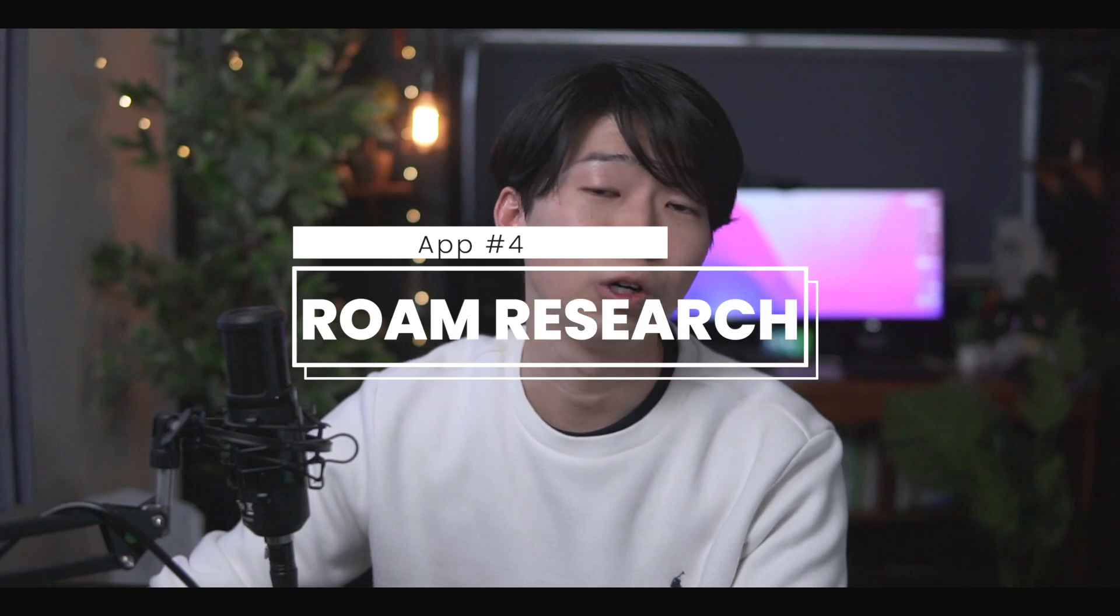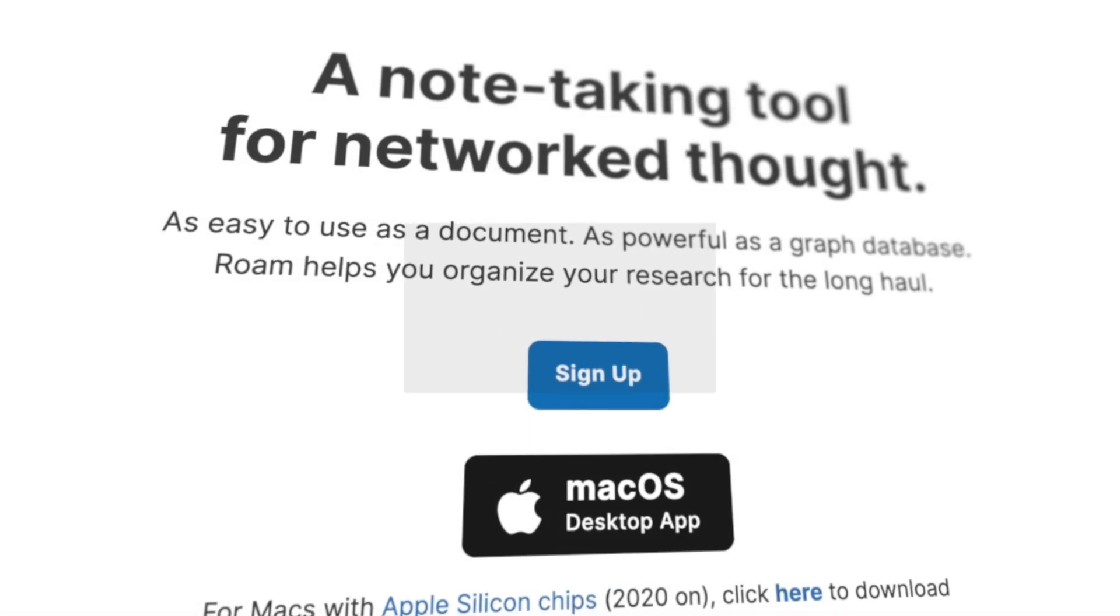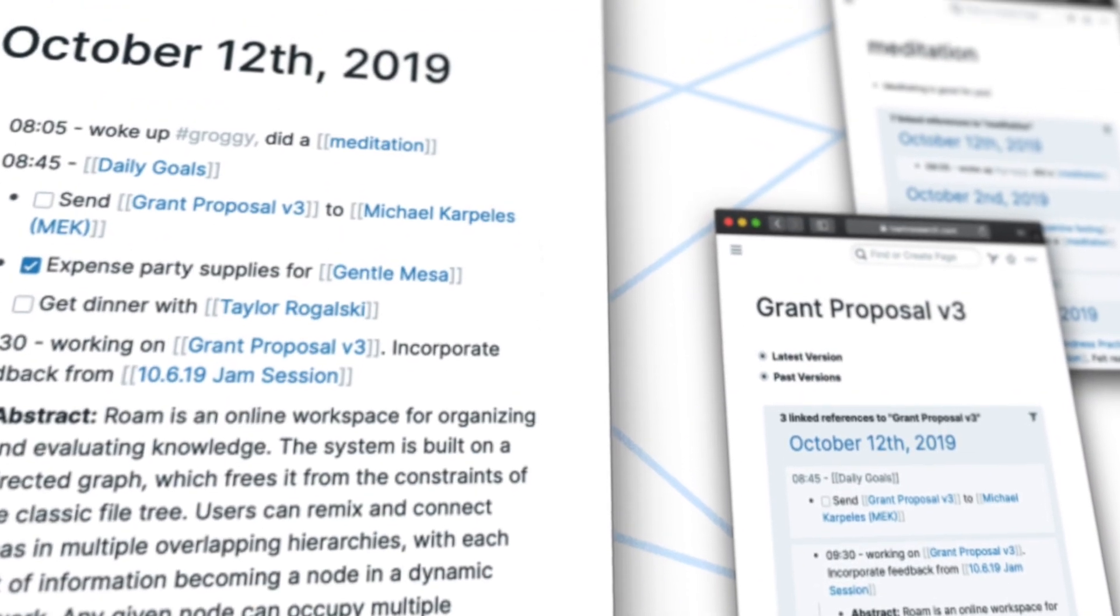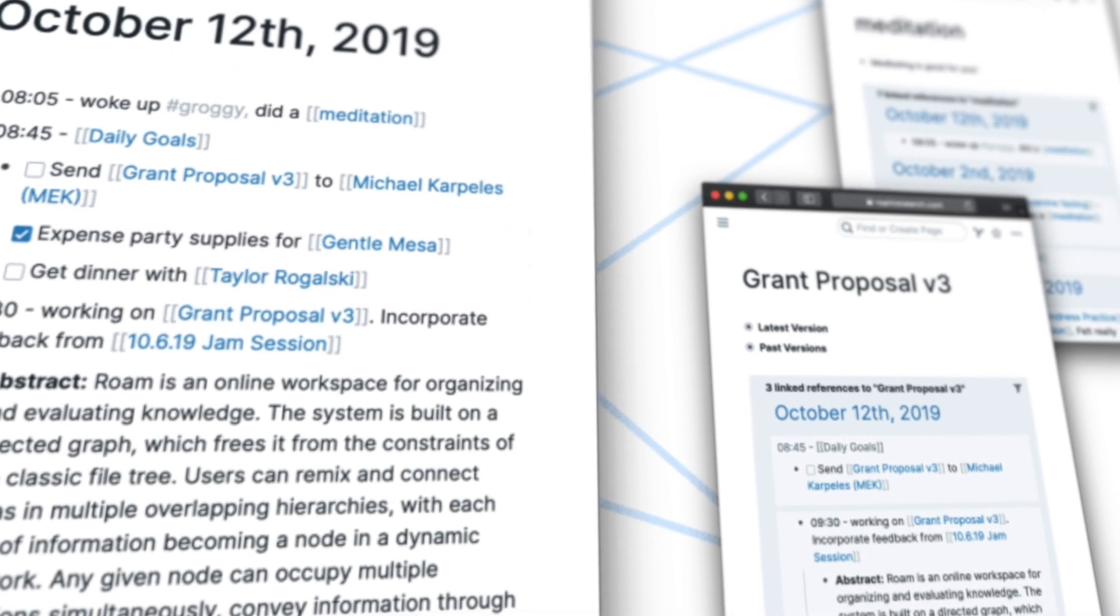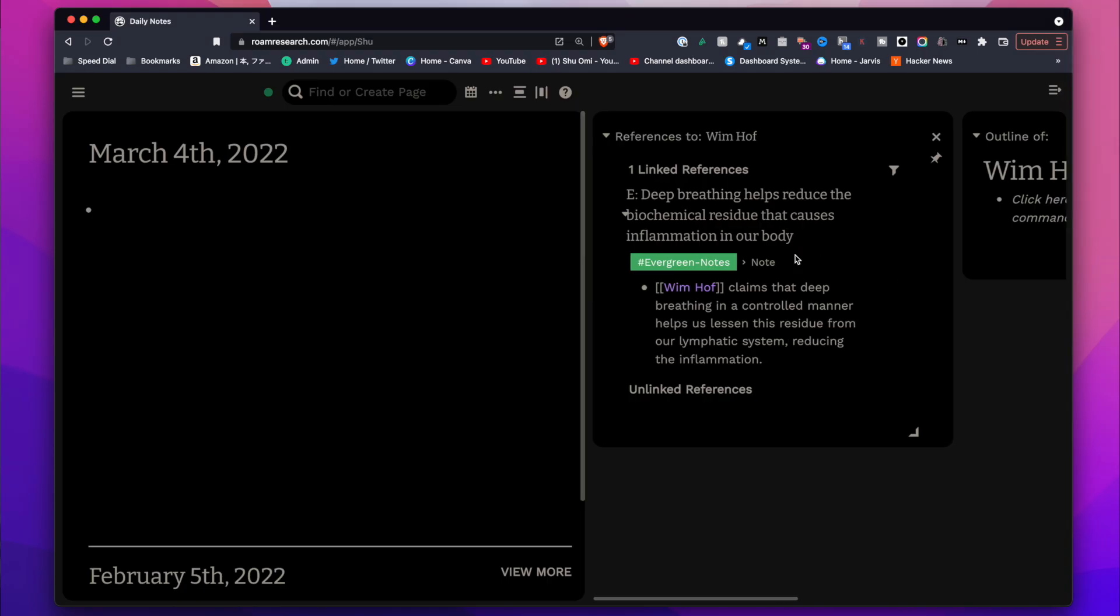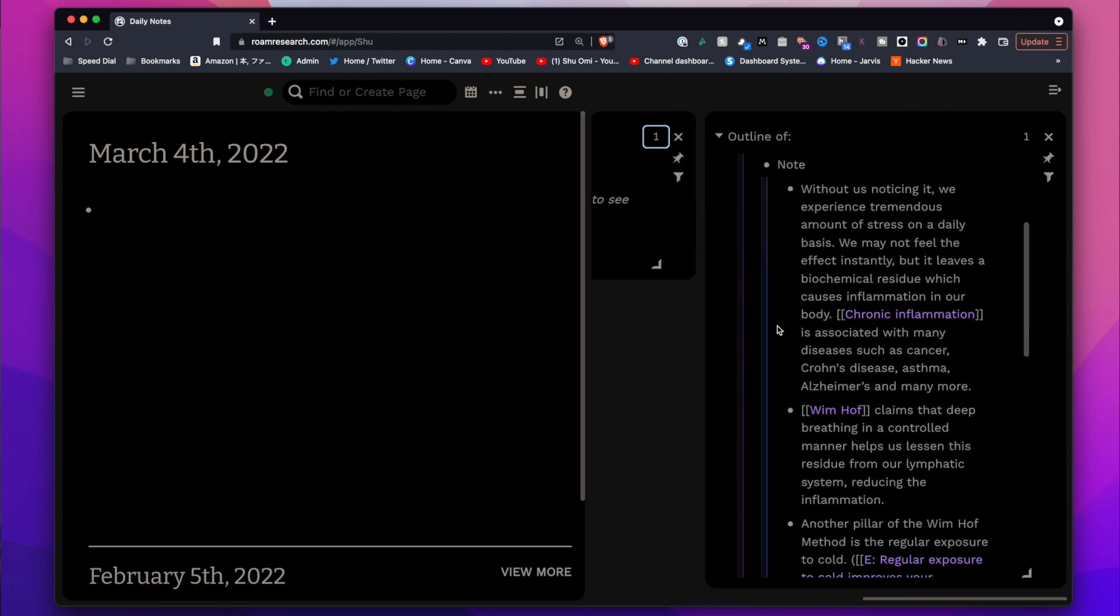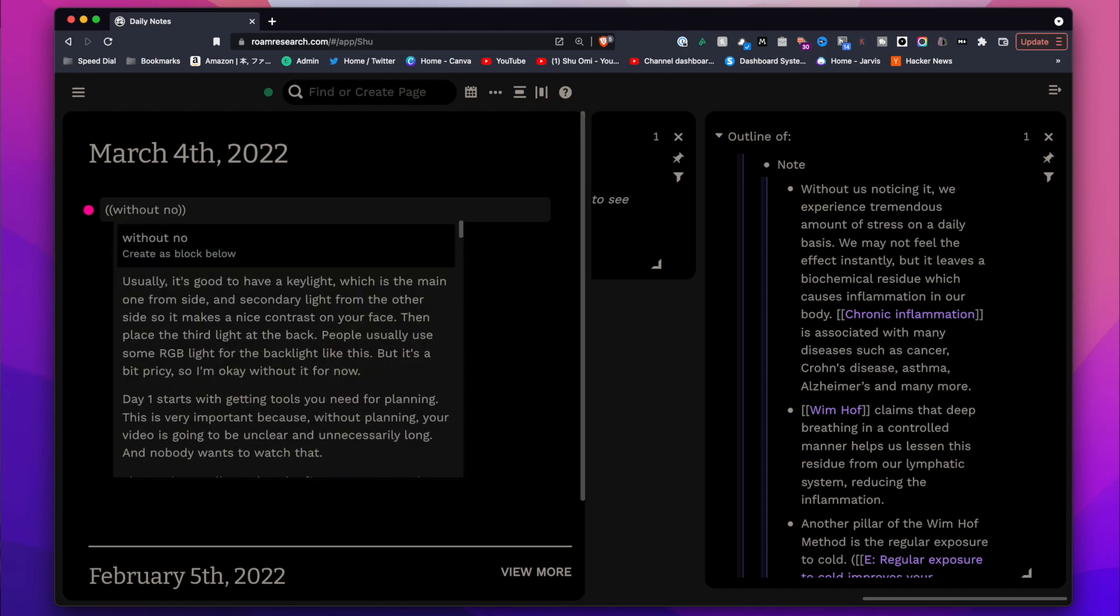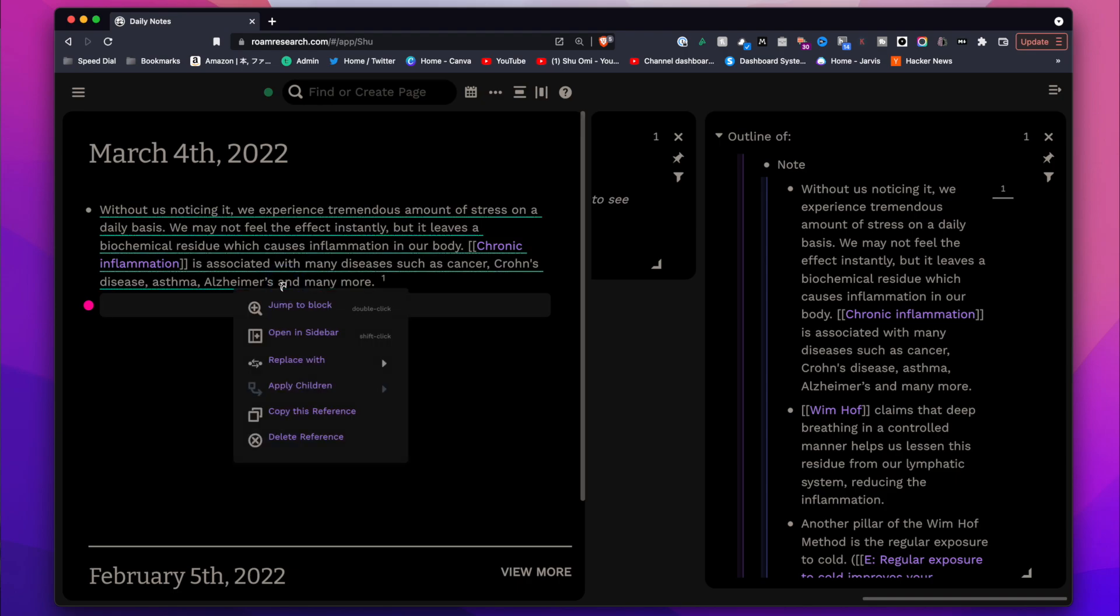Next up is Roam Research. Well, I think almost everybody knows Roam. It's the app that made the concept of bi-directional linking popular. I know there are some people criticizing Roam for various reasons, but it doesn't change the fact that it's a brilliant product. In Roam, each bullet is like your thinking block. You use these blocks to develop ideas and thoughts.